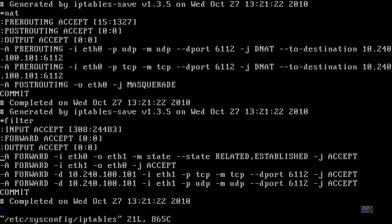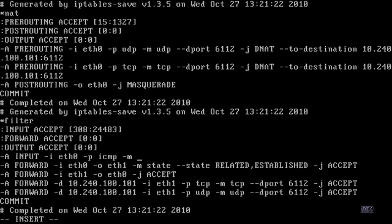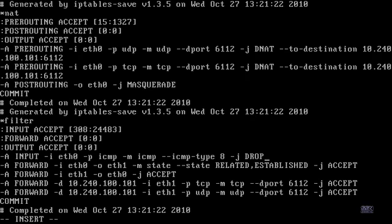Before we finish, there's one more thing you need to put in — we need to stop anyone from pinging us. Go back to your file, in the filter output section, press O to make a new line and add: -A INPUT -i eth0 -p ICMP -m ICMP --icmp-type 8 -j DROP. This will drop everything that has anything to do with pinging us.